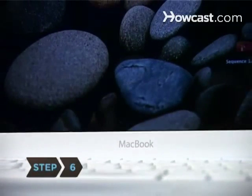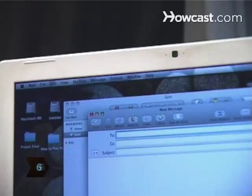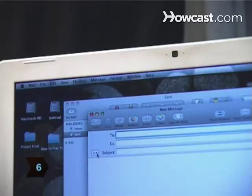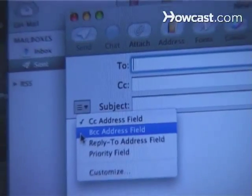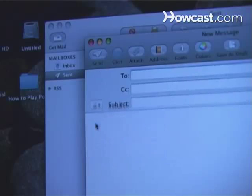Step 6. Click on the Customize icon to the left of the subject line in MacMail and check the line that says BCC Address Field.